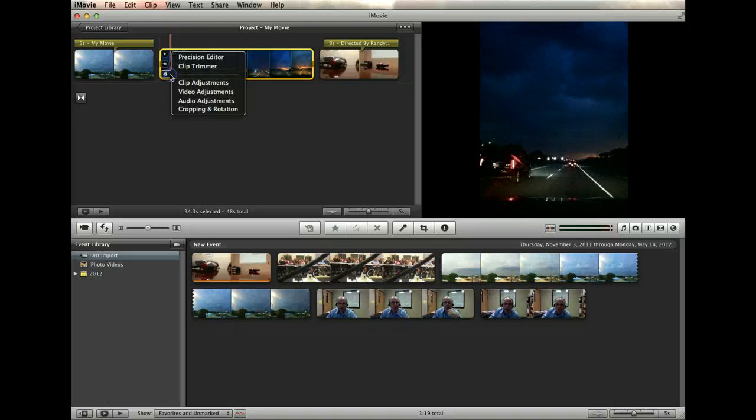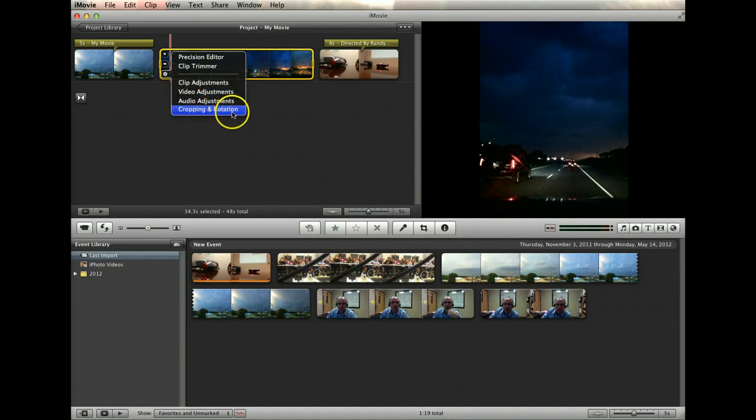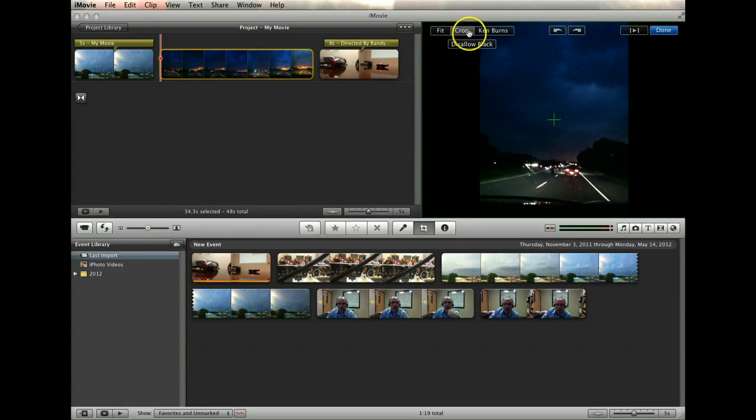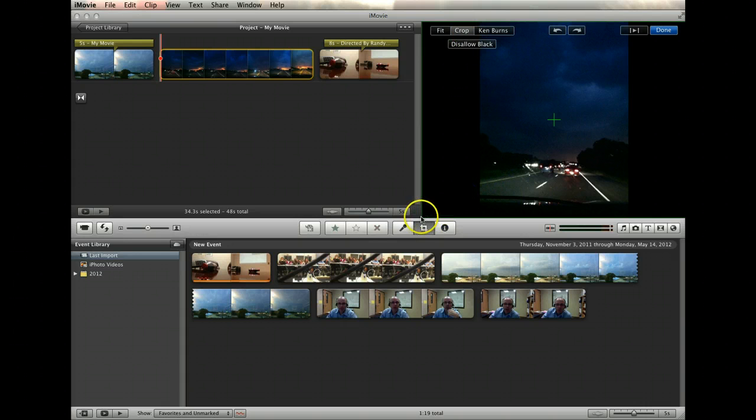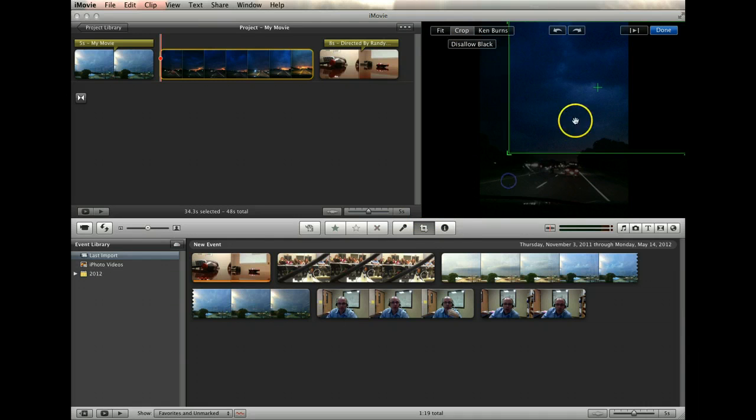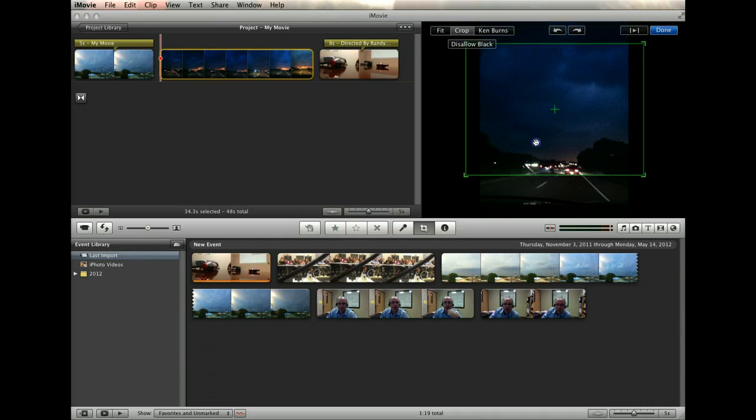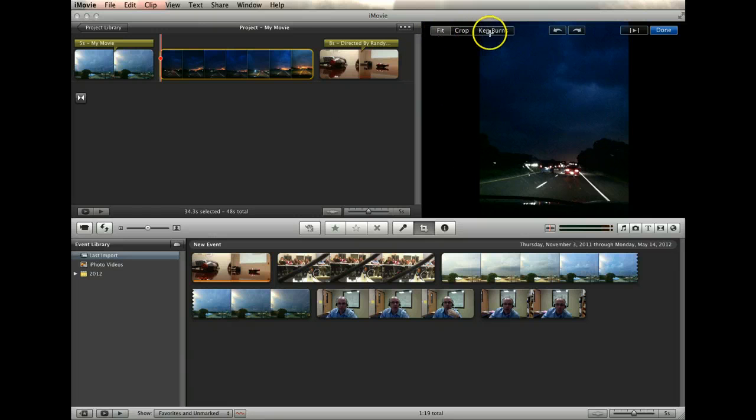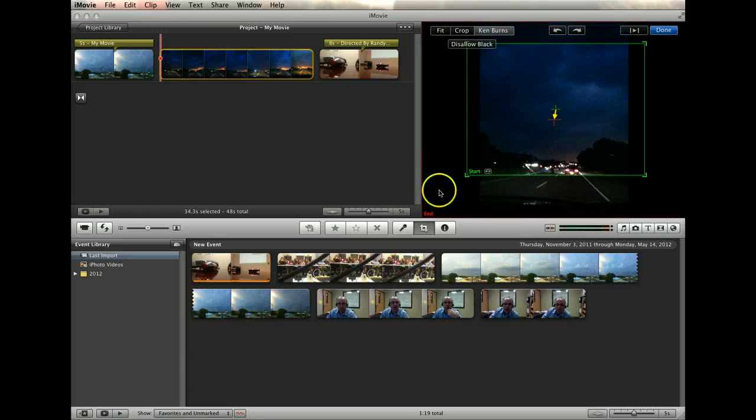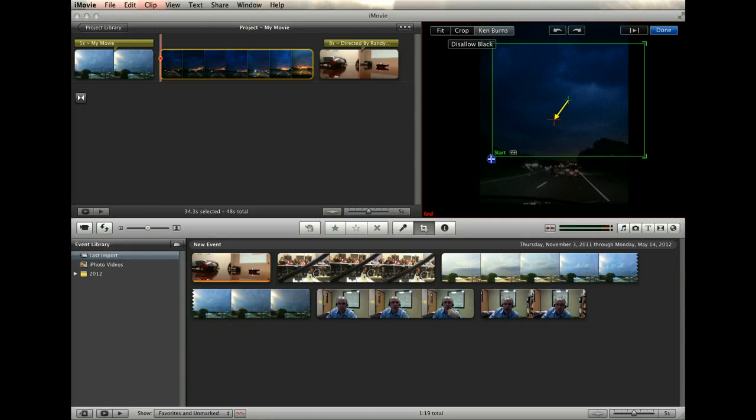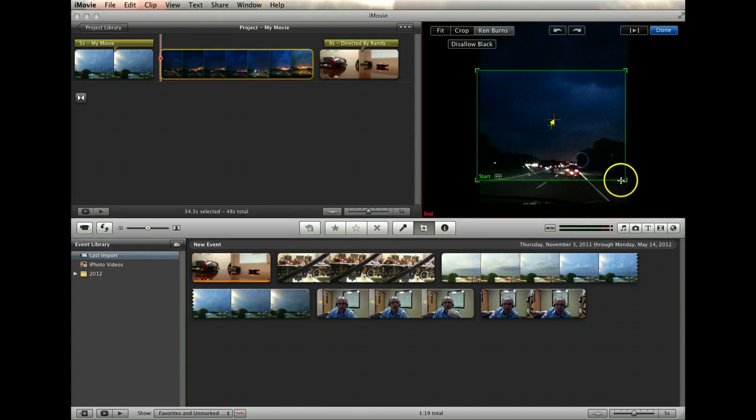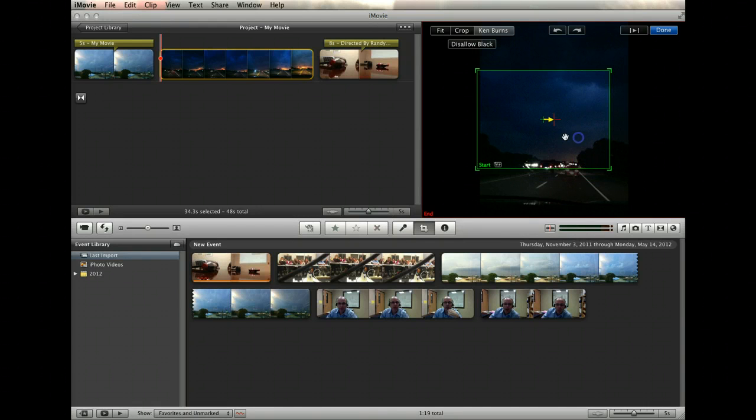Next, click on the cropping and rotation option. Here you'll find some cool stuff. You can crop a video to show only a portion of the screen. This is where a video transitions from one shape and position into another. It's a really nice artistic effect.